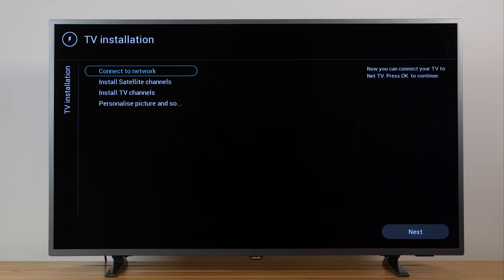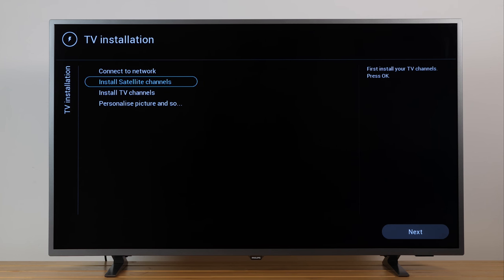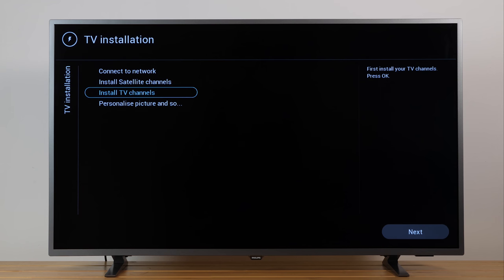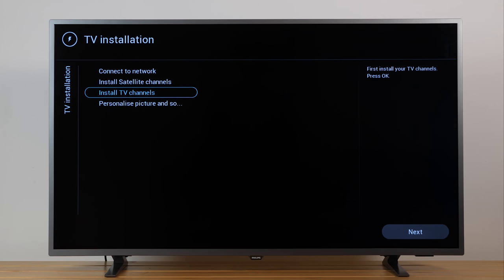Select Install satellite channels for satellite or Install TV channels for antenna or cable. If you select satellite, you'll need the LNB settings. You can also finalize the channel installation at a later stage.